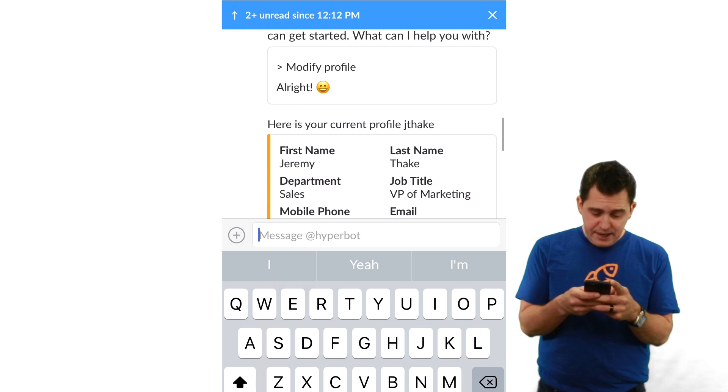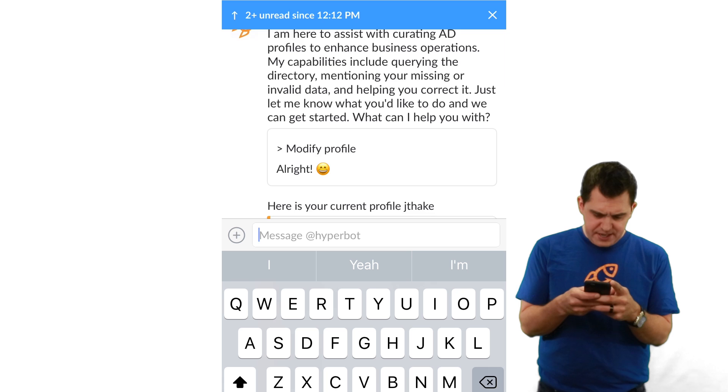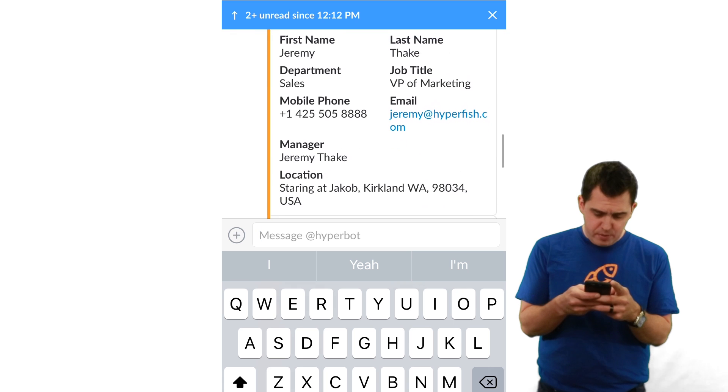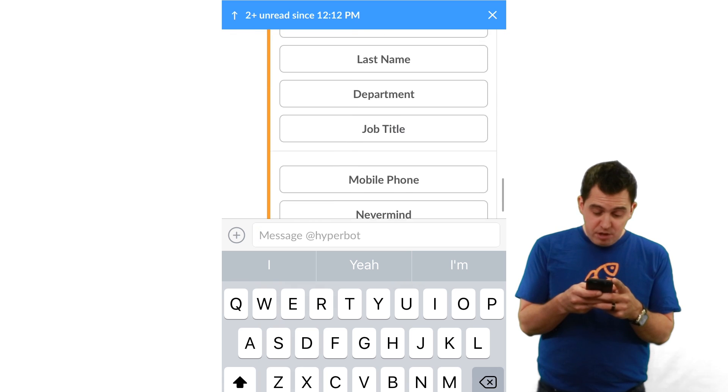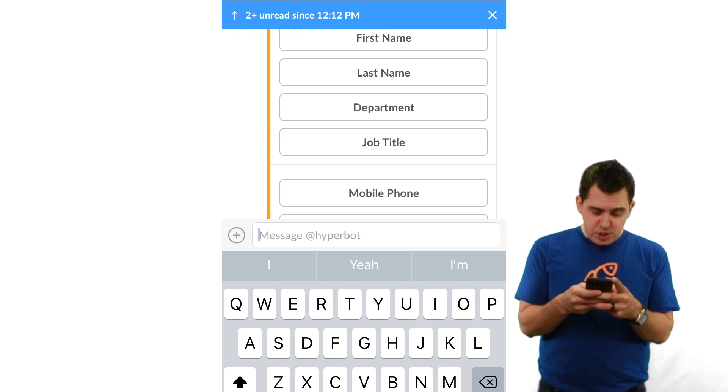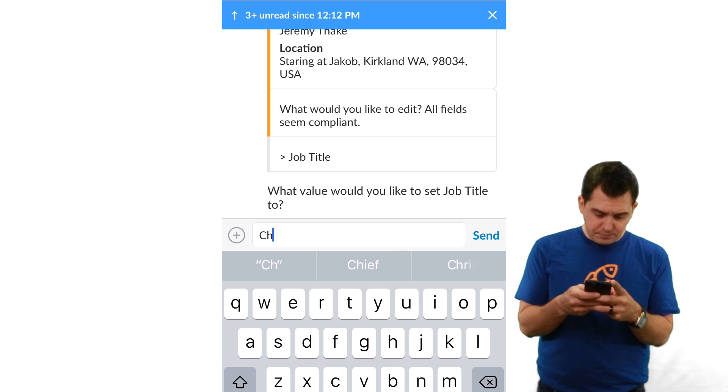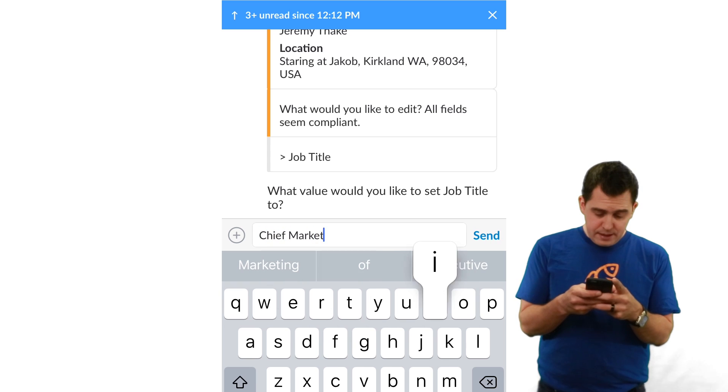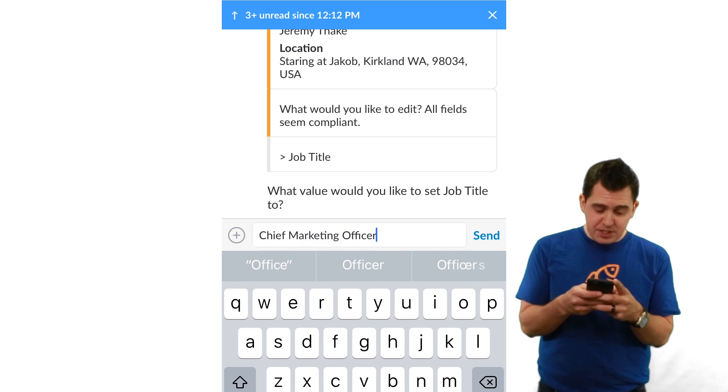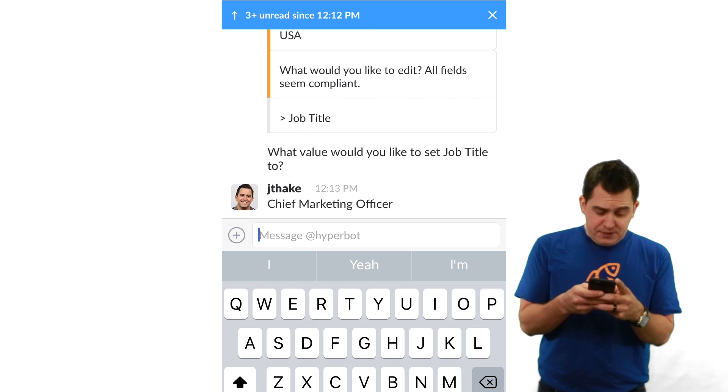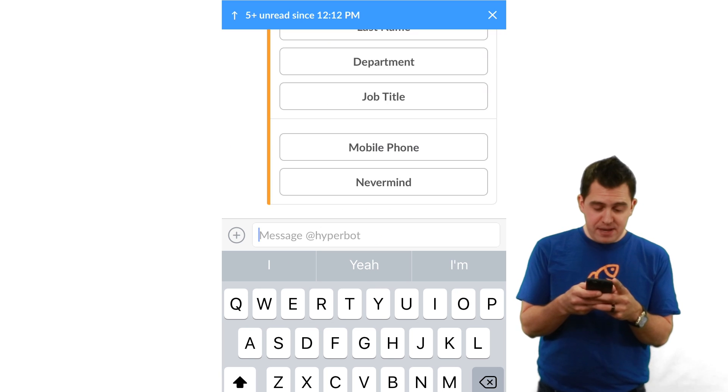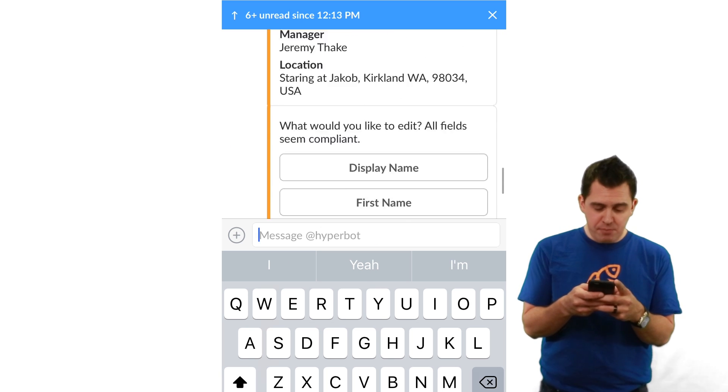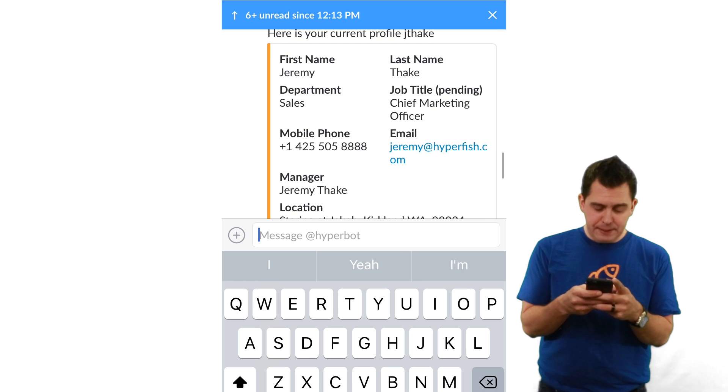And then it's going to ask me, well, here's what your current profile is and what would you like to do. So I'm going to select the job title here and it's going to ask me what the new value is. So I'm going to type in Chief Marketing Officer and then once I've done that it'll ask me to confirm that that's what I want for the update and I'll get a response there and it will show me that that new Chief Marketing Officer job title is pending.